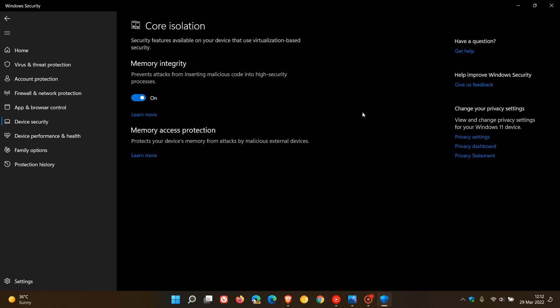Just to summarize very quickly, core isolation is a security feature that protects important core processes of Windows from malicious software by isolating them in memory, and memory integrity is a Windows security feature that makes it difficult for malicious programs to use low-level drivers to hijack your computer.